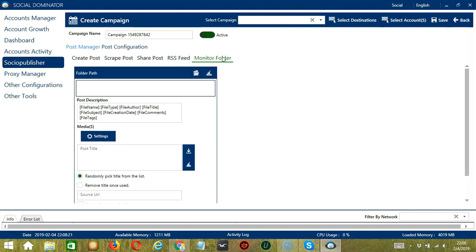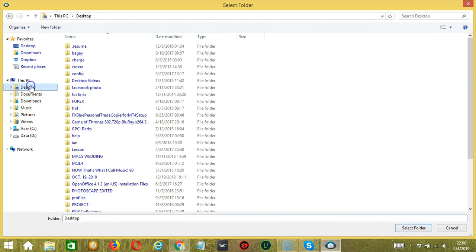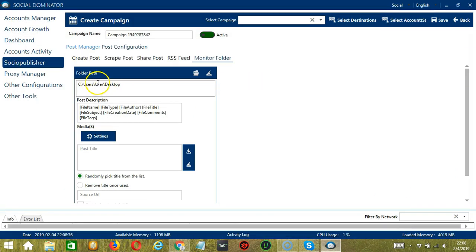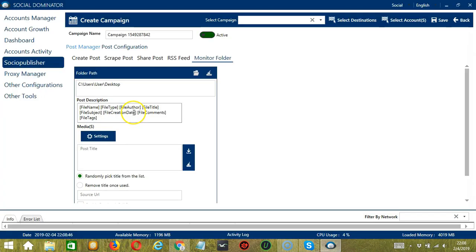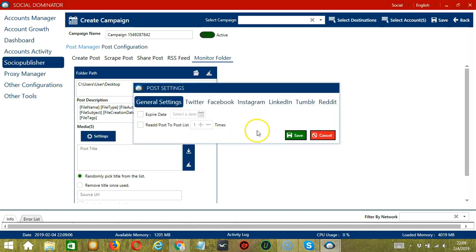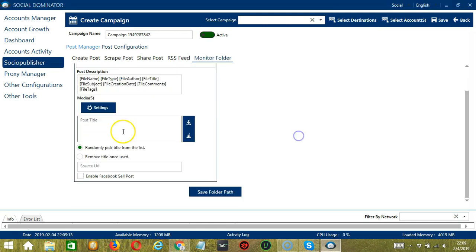The Monitor Folder section allows you to specify a folder path. Click the folder button and select a folder — for example, Desktop — and it will be automatically added. You may clear it using the Clear button. Post description options here are similar to RSS feed: you can enter file name, file type, file author, file title, file subject, file creation date, file comments, and file tags. Under Media, configure individual post settings per network and click Save. You can write the post title — let's say 'Happy' — and clear it using the Clear All button.